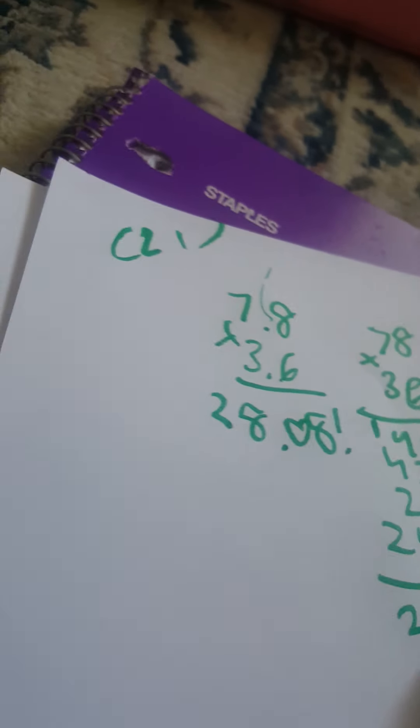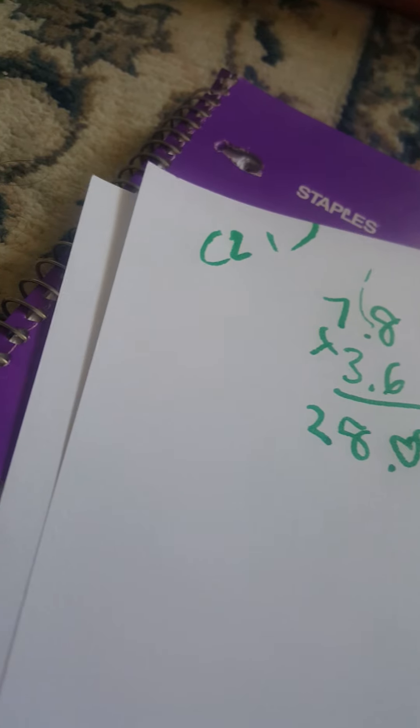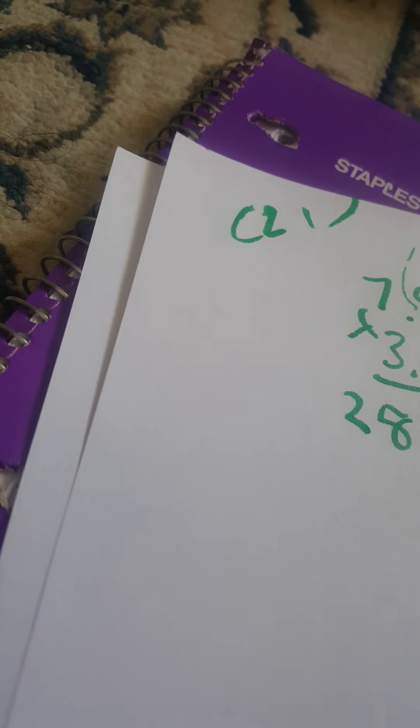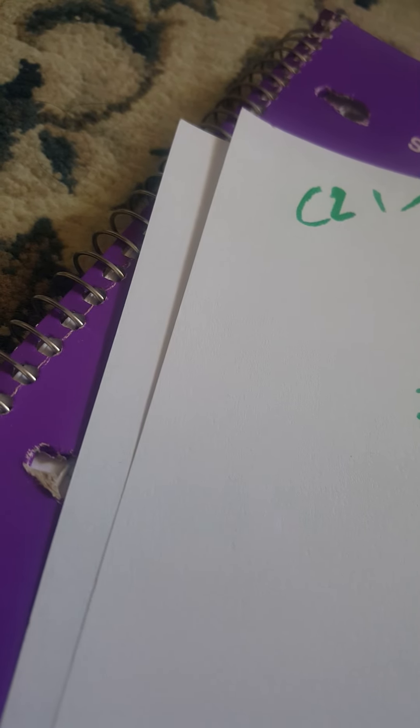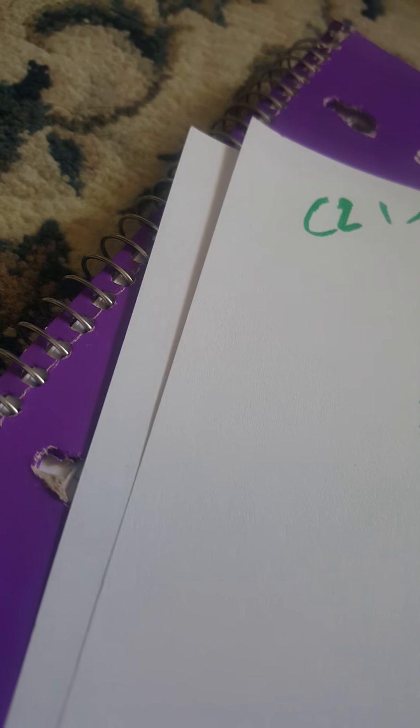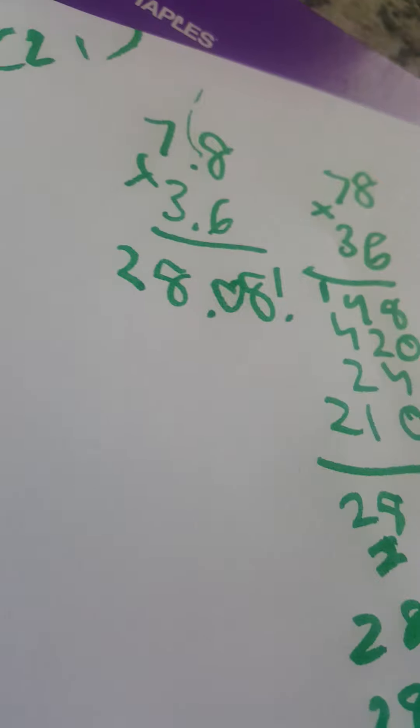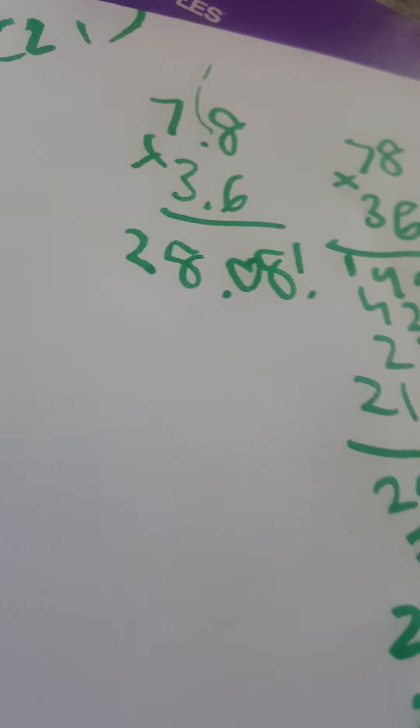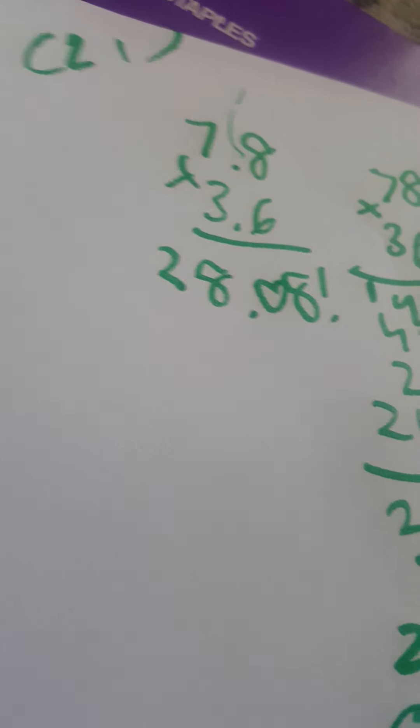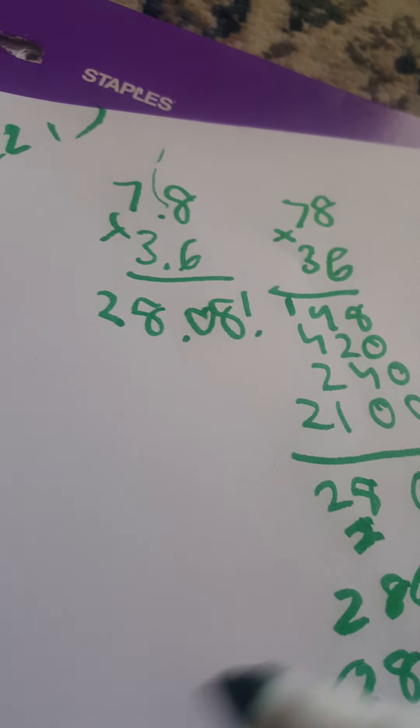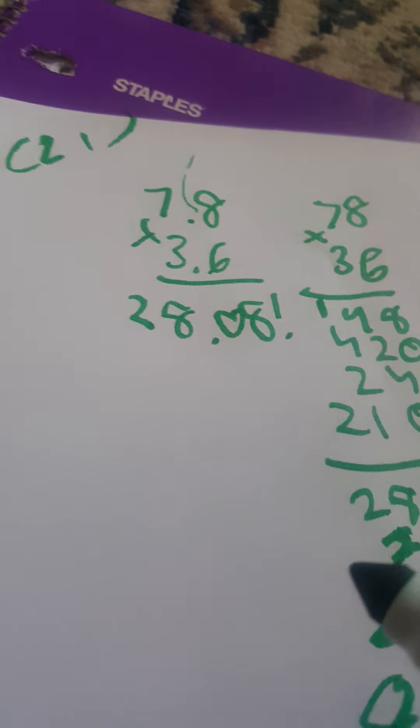Instead of 280.8 or instead of 2.808 or 0.2808. This one's definite. But this one makes more sense, the most sense. You can use this while multiplying anything.